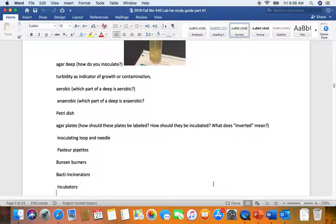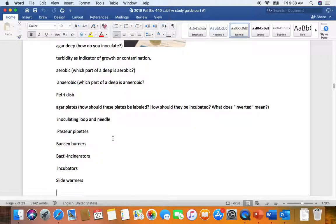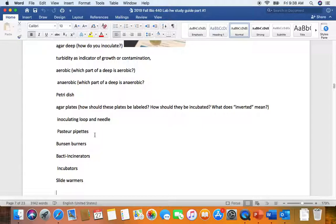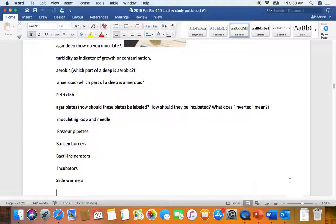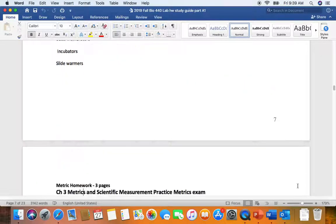The inoculating loop and needles. Do remember the needles used to do stabs when we want our microbes to grow anaerobically. Pasteur pipettes are these really delicate glass pipettes. We want to make sure we always dispose of them in the sharps container. Luckily, now with our Bacti incinerators, we're hardly ever going to use our Bunsen burners. Slide warmers, again, when you're making smears, remember you want to dry your smear before you heat fix it so your cells won't boil and break open.